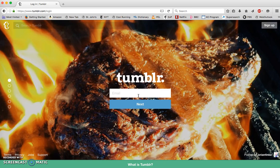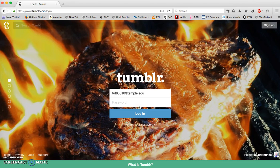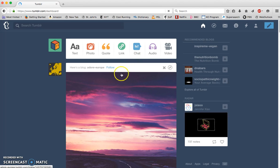I have signed up for one using my Temple email address. I enter my password and hopefully my internet is not going to be too slow this evening.